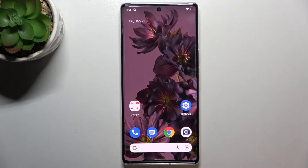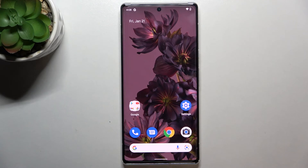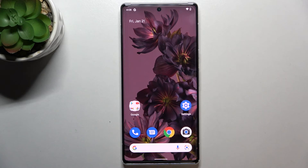This is how to close background apps on your Pixel 6 Pro. Thank you so much for watching. I hope this video was helpful, and if it was, please hit the subscribe button and leave a thumbs up.